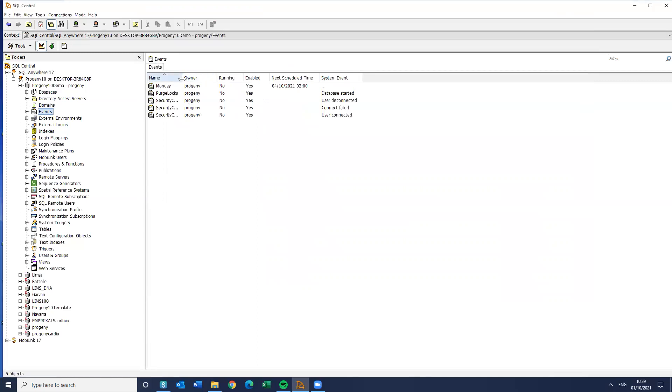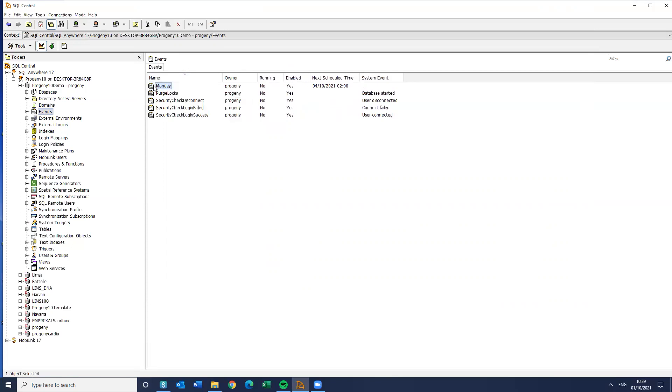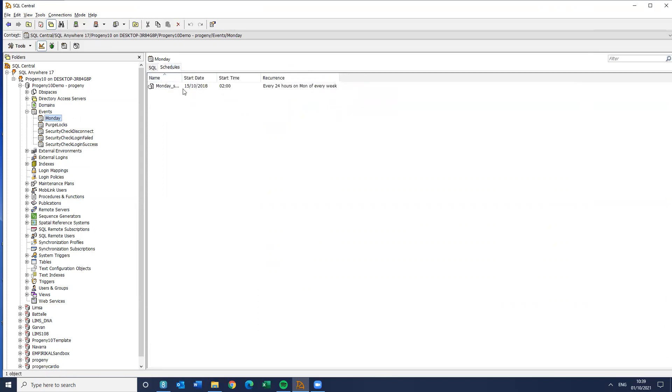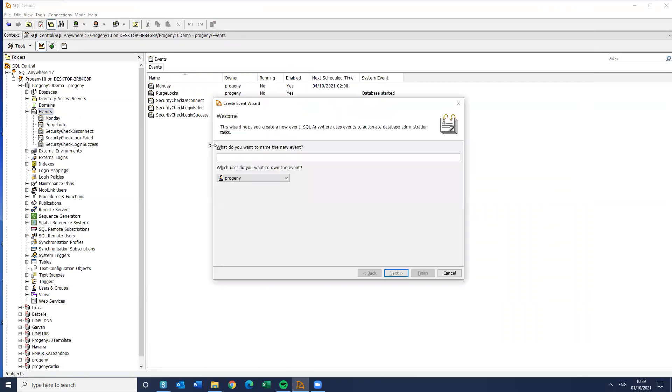But if you look down the list on the left here, you'll see events. You'll see there's some events already in those locations. So you can see this is the simple backup database, for example. So if I click on that, it begins a backup database, and it then shows me the schedule. So it's 2 a.m. on a Monday, for example. So that's an example of one of the events.